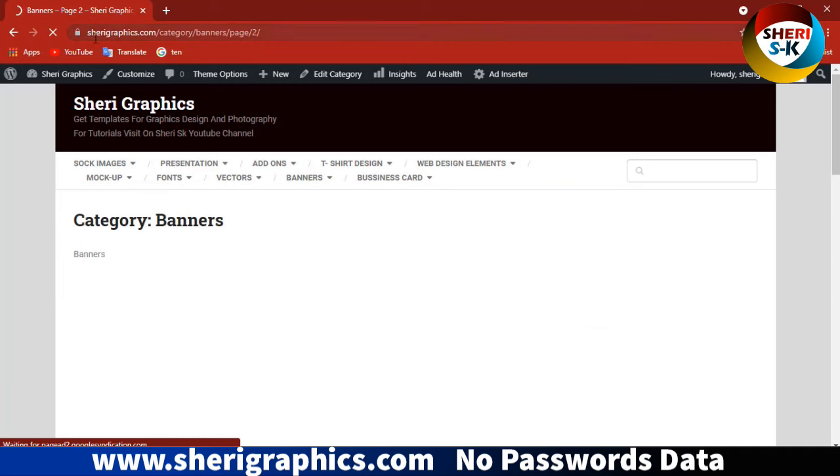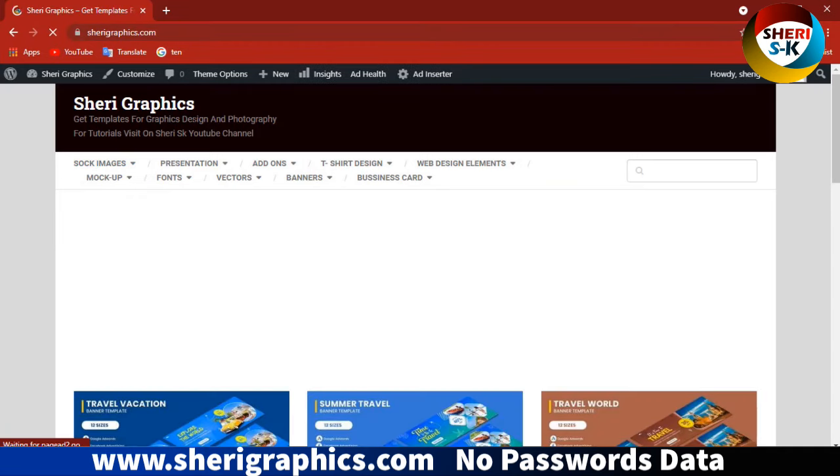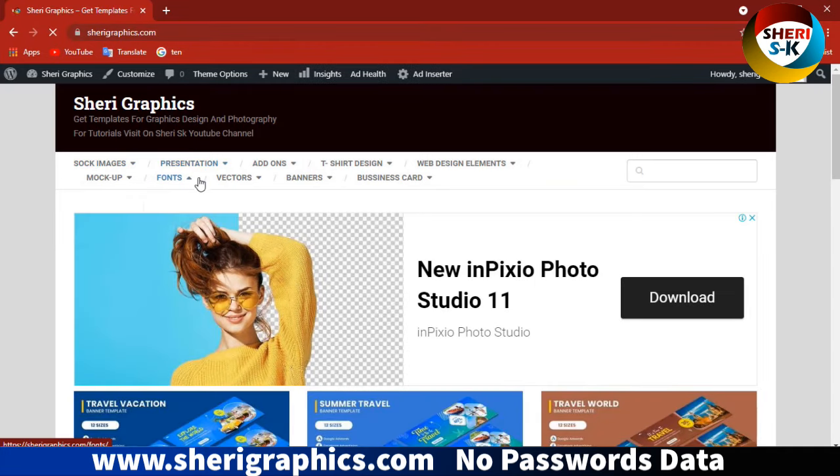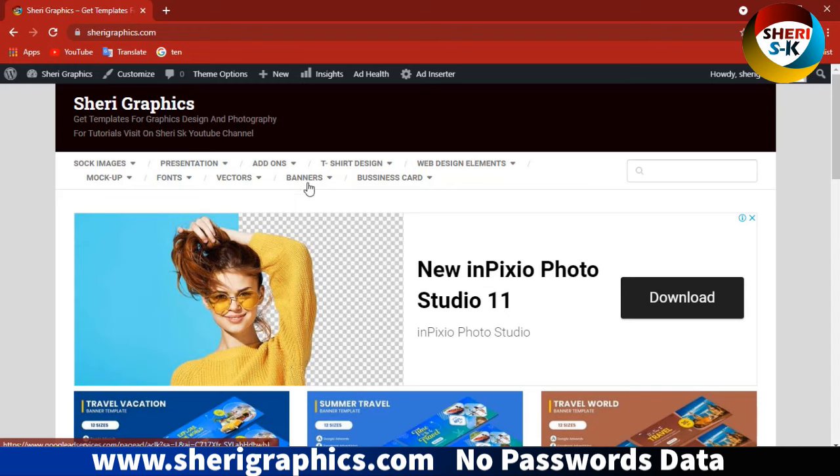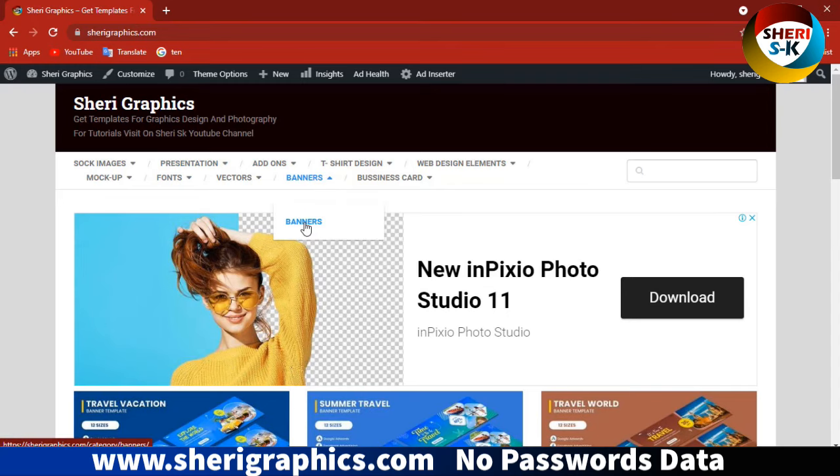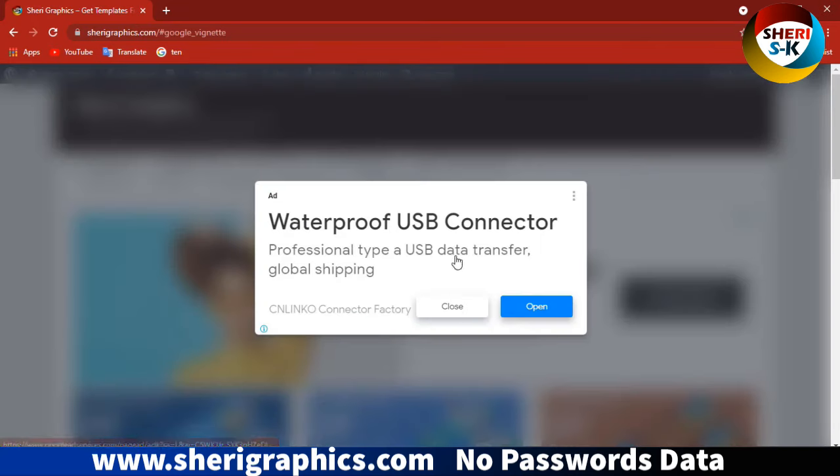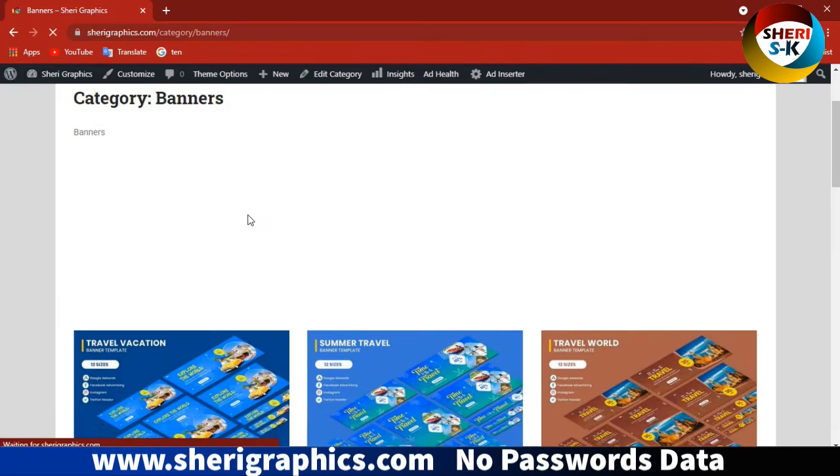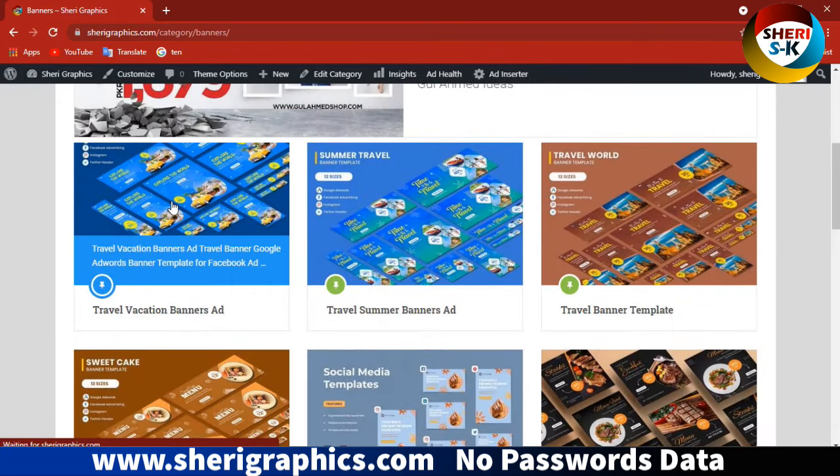We go to www.sherigraphics.com where all the data is available without password. Click on banners and you will see everything here.